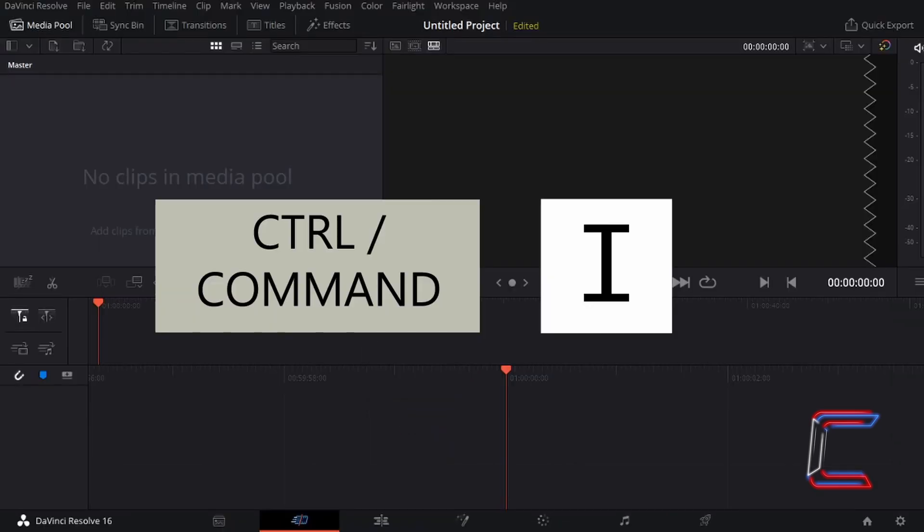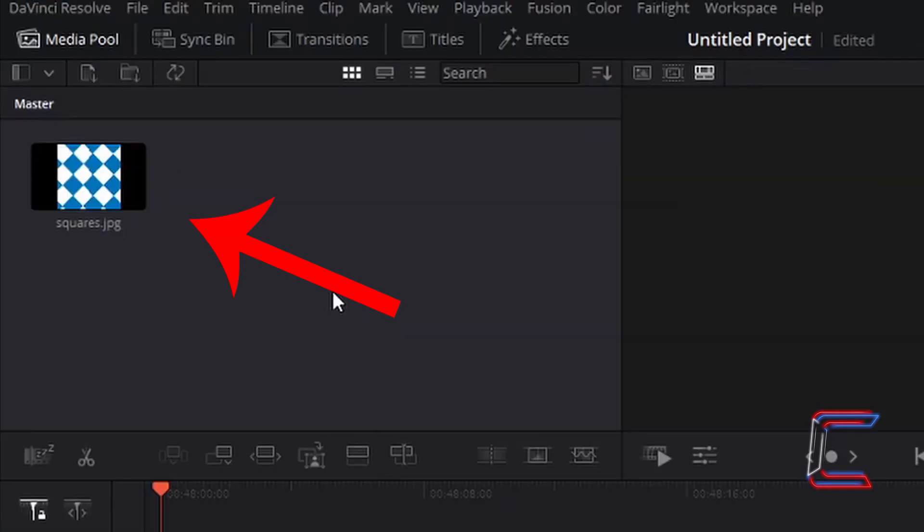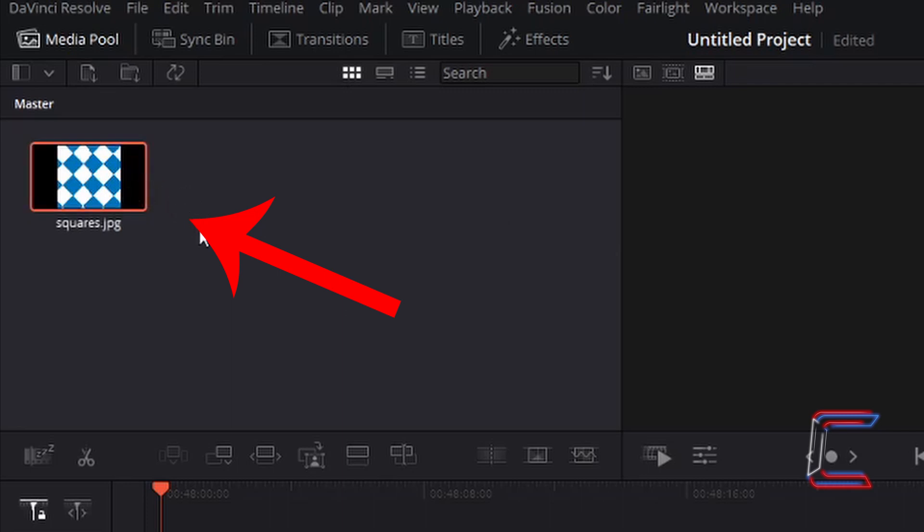Press CTRL and I to open up a file explorer to select the video or image files that you wish to use in this tutorial. Use CMD instead of CTRL if you are a Mac user. Inside the master bin in your media pool, left click on the thumbnail of the media file that you have inserted into this project.